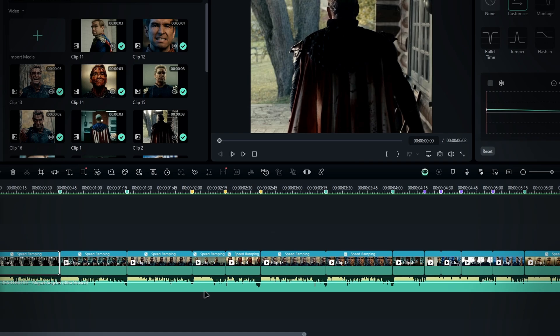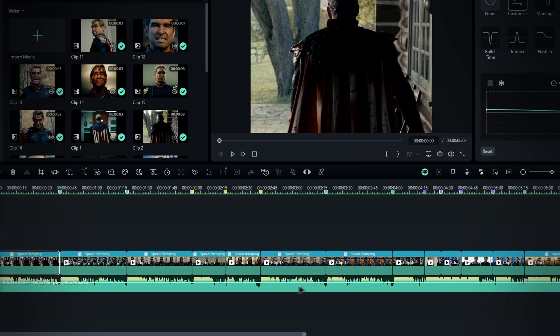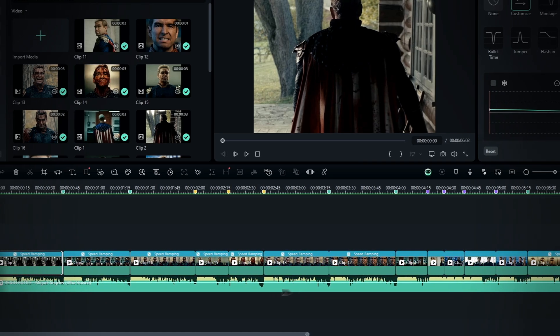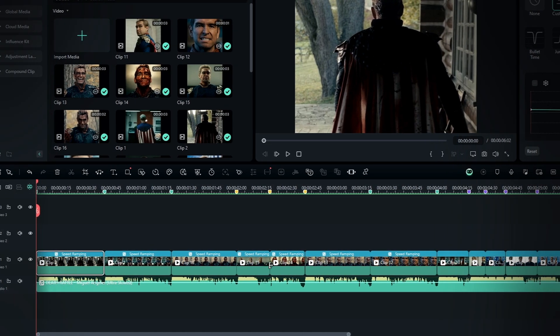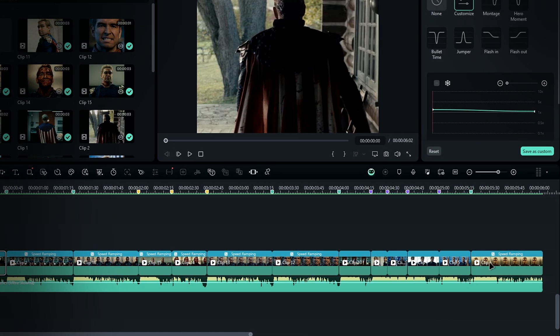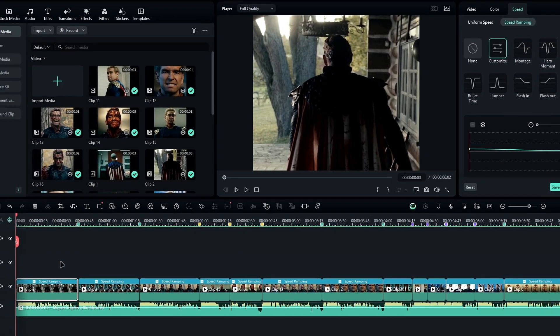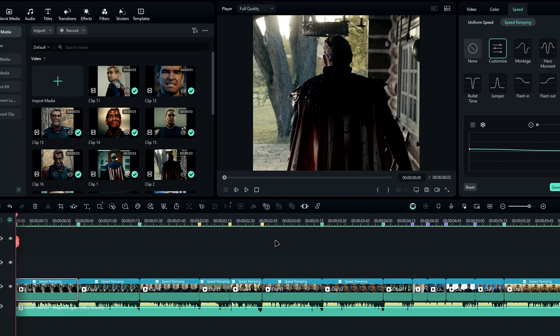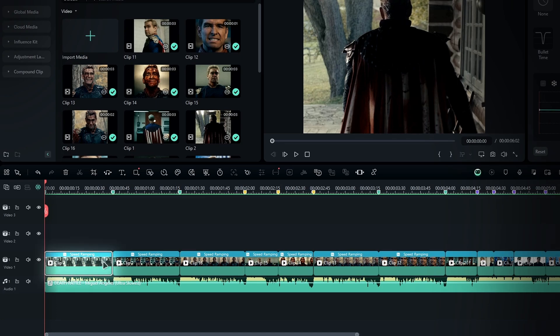Alright, I've already added my audio and video clips to the timeline and synced everything to the beat. Now let's start with creating the zoom effect. To do this, select the clip.